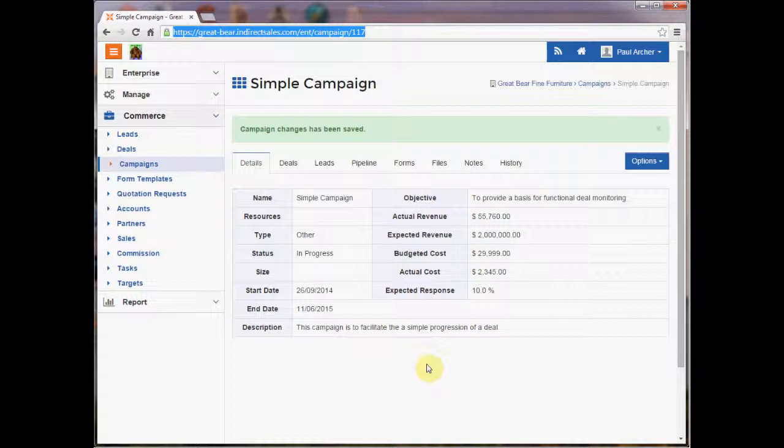You may have a campaign pattern for your distributors and a different one for your resellers. So that's one particular way that campaigns can be viewed.